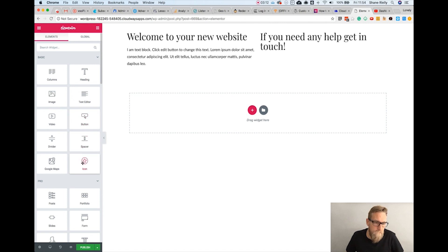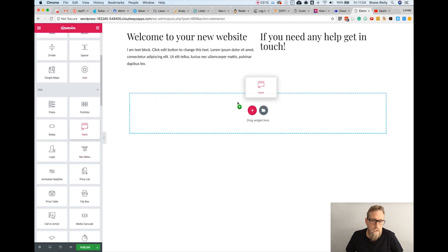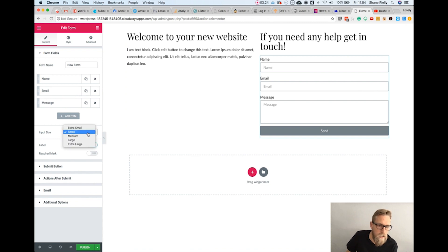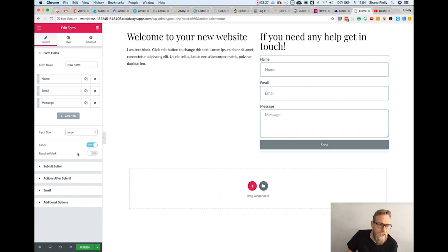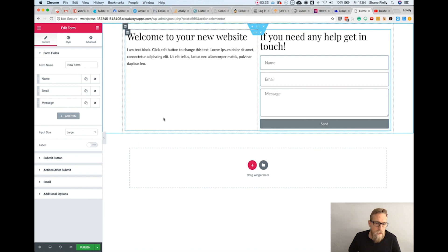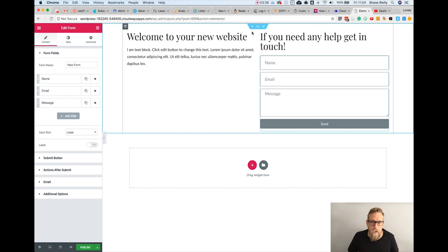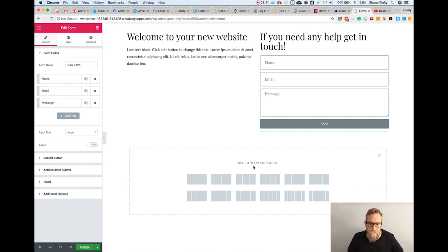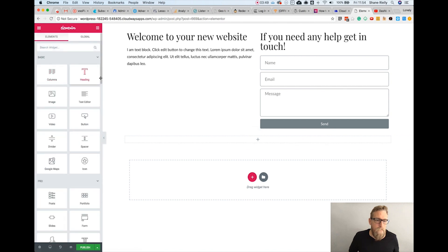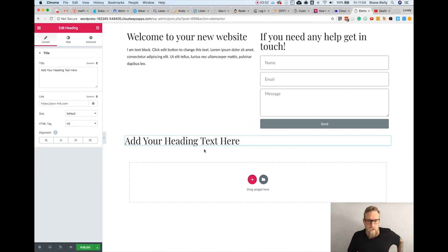Press Command or Control+D to duplicate that and move it over. Then add a form. You can edit it however you like — I like these to be bigger and I don't like the labels on the outside. Style it however you want.